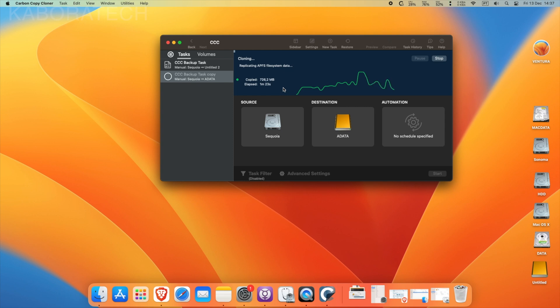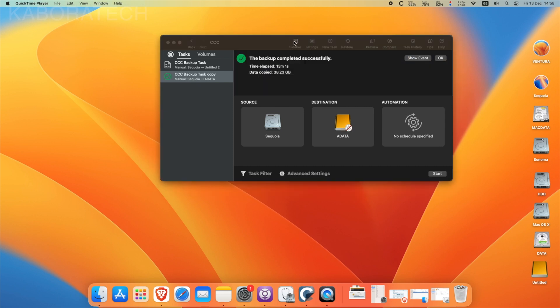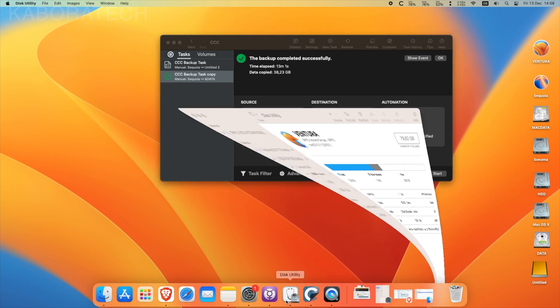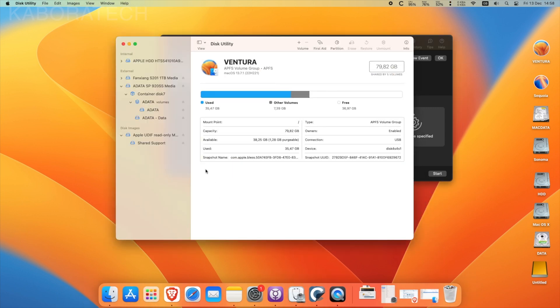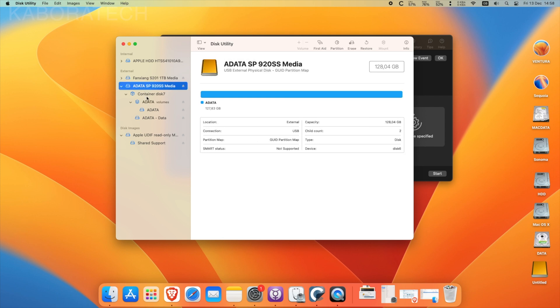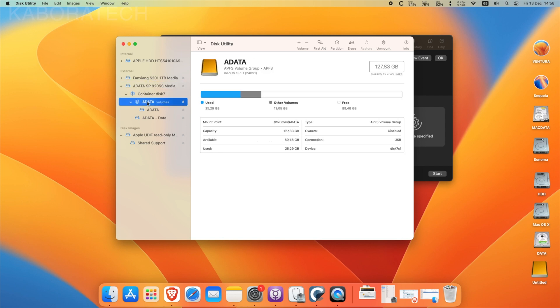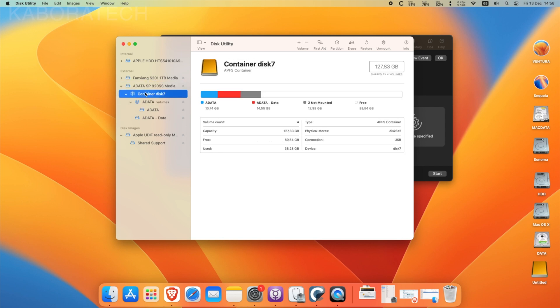Which is right now. Backup completed successfully. So right now we have a complete clone from my internal installation which is on the main internal disk.